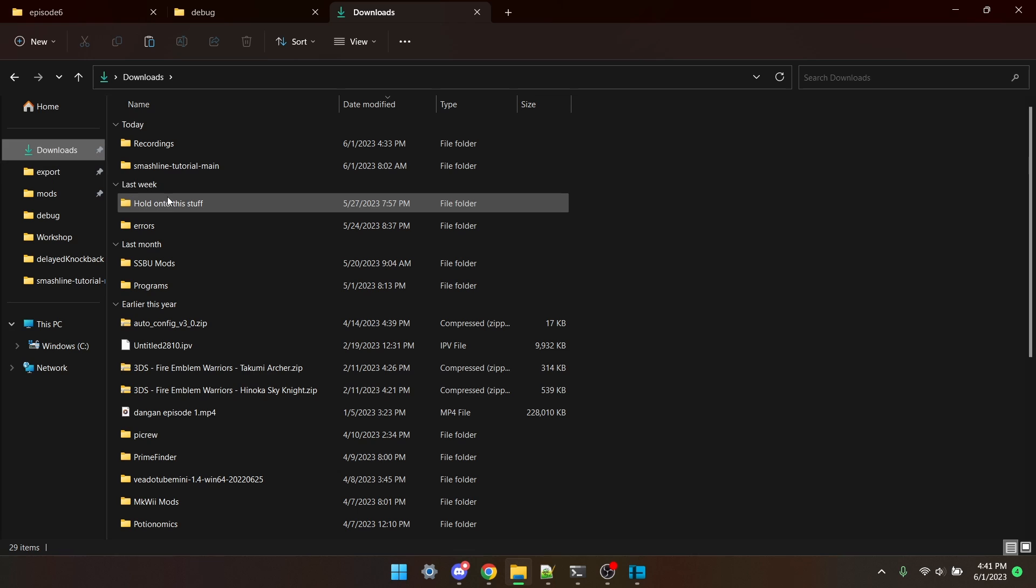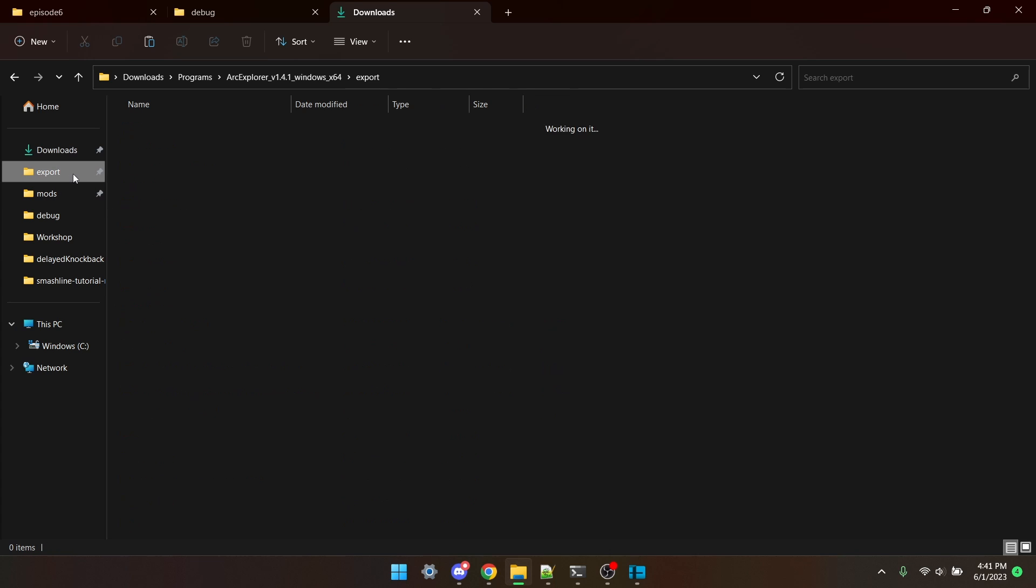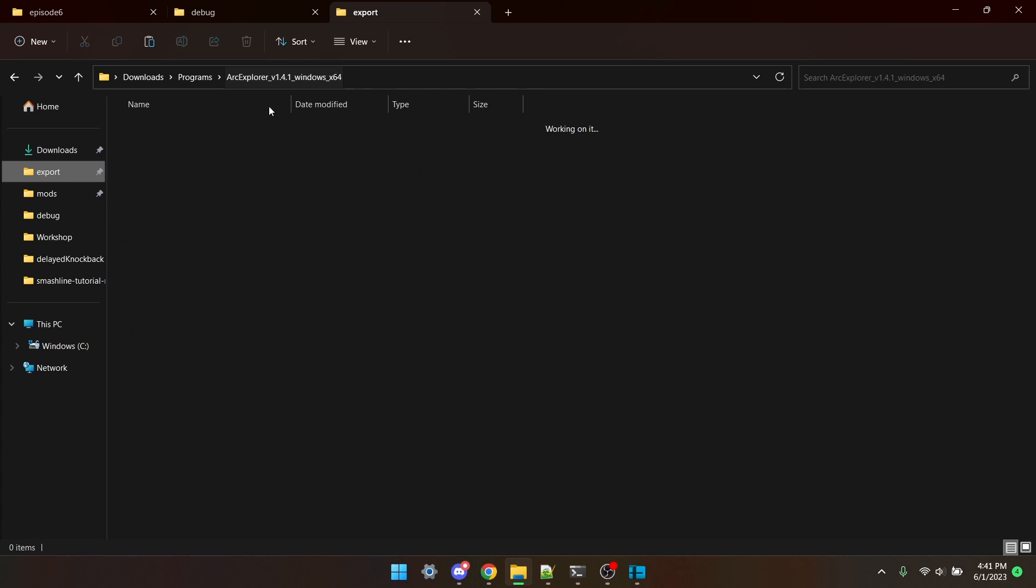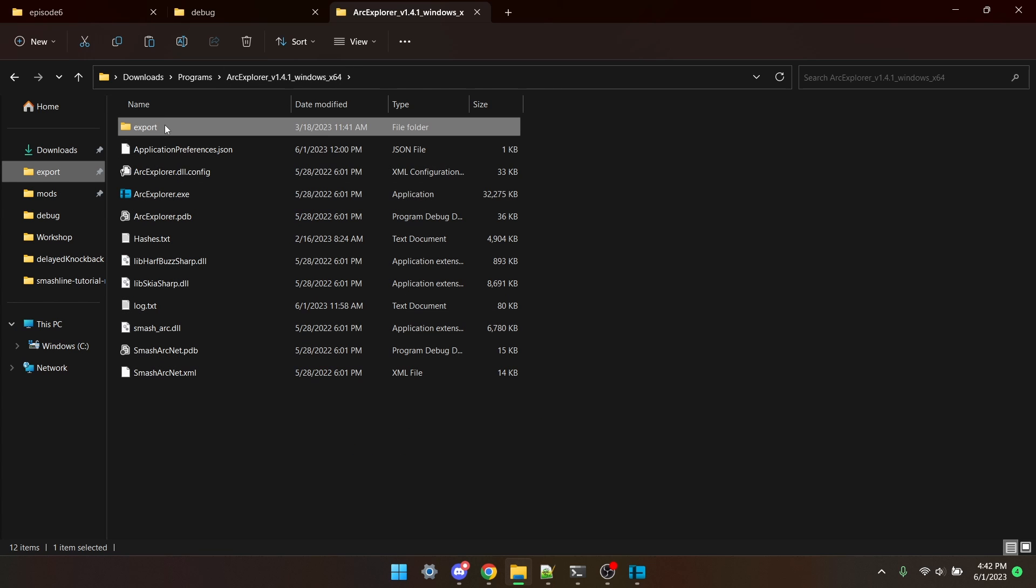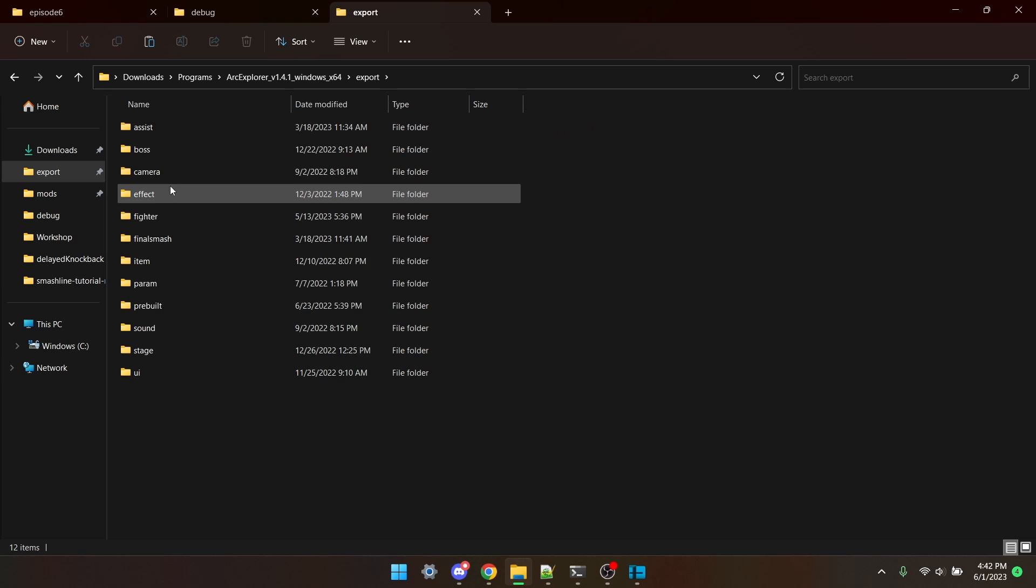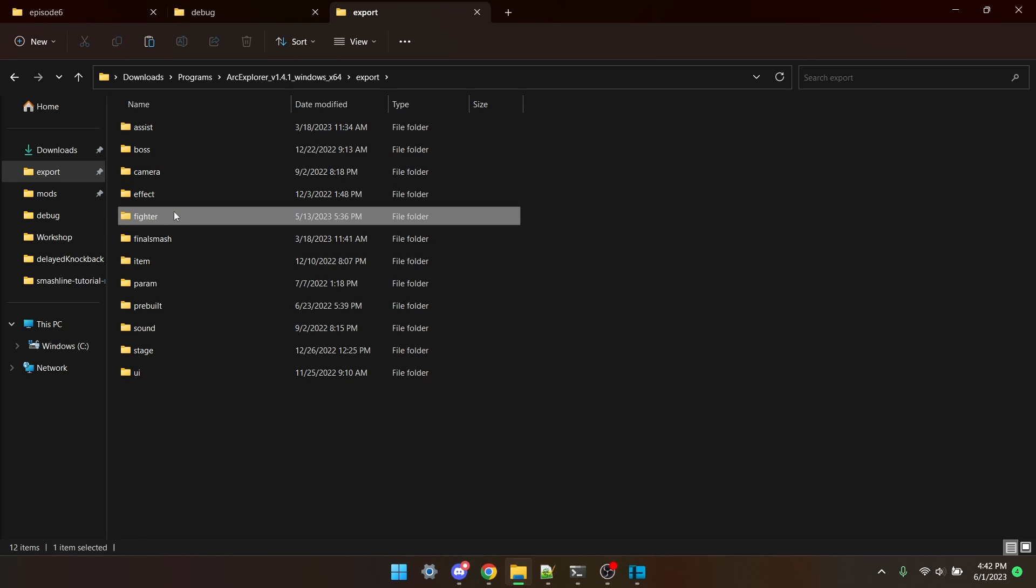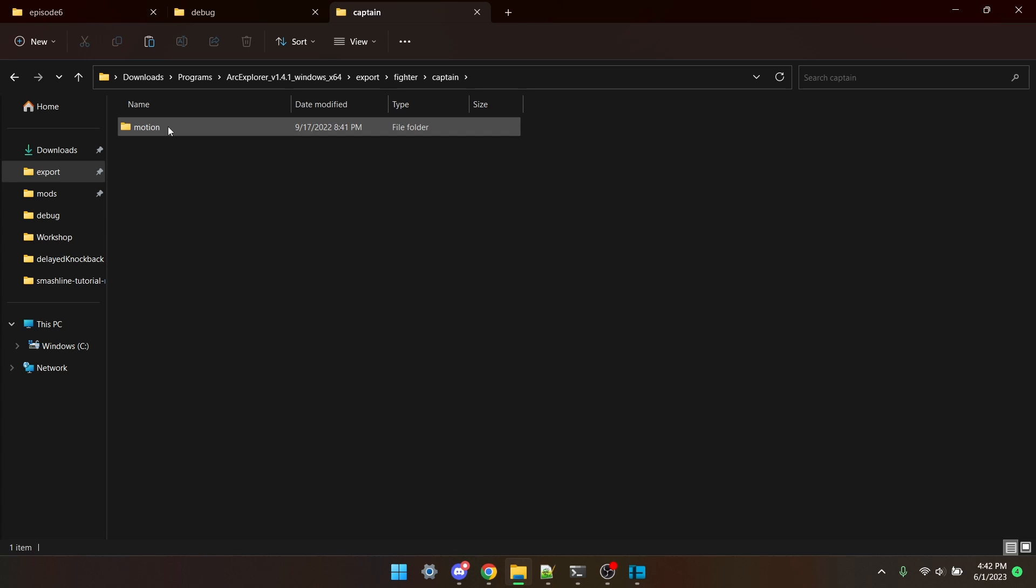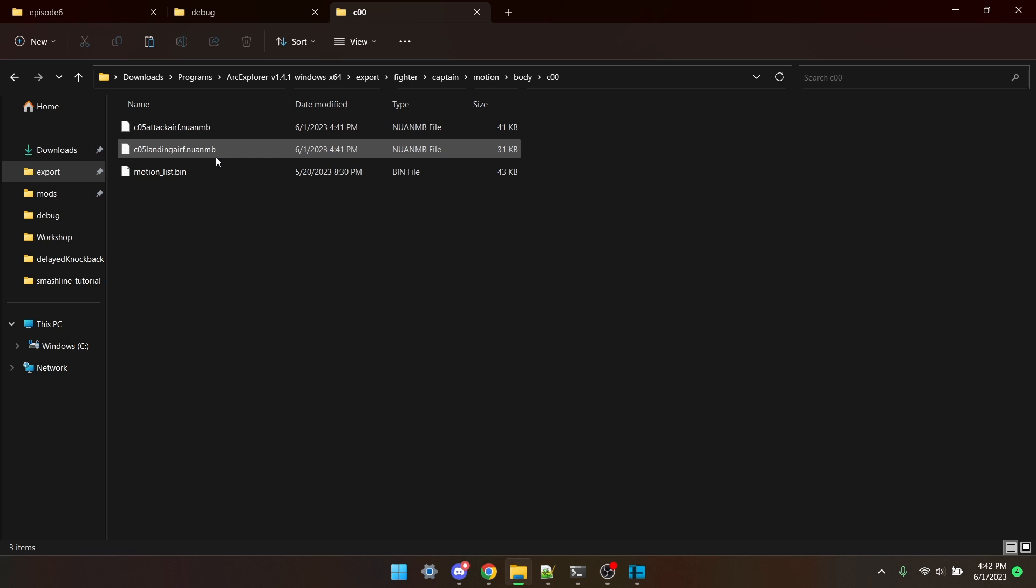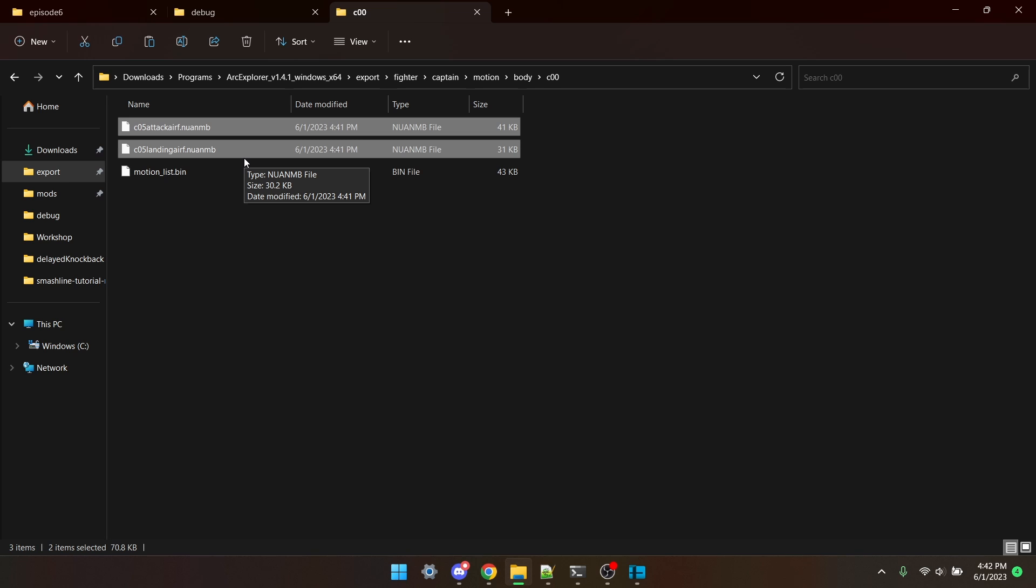Now, Arc Explorer should have an export folder, which will be in the folder you keep it in. I'm going to follow that same path, Fighter, Captain, Motion, Body, C00, and here are the two animations I just exported.